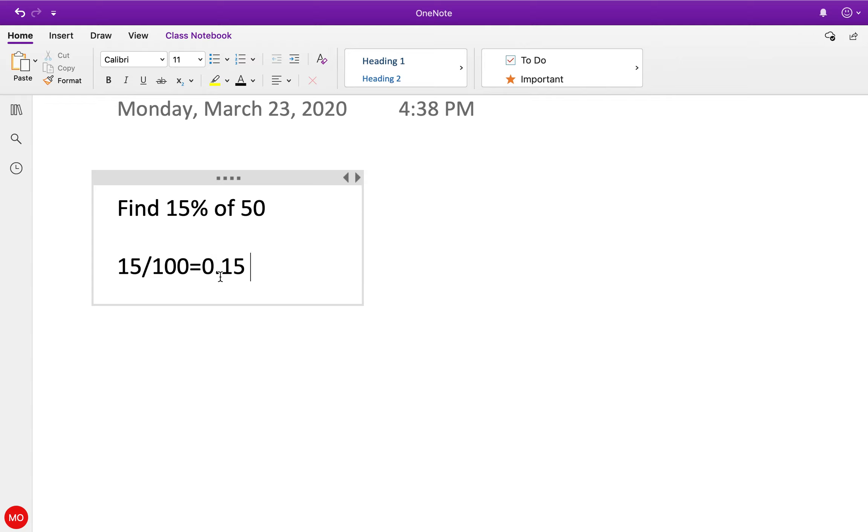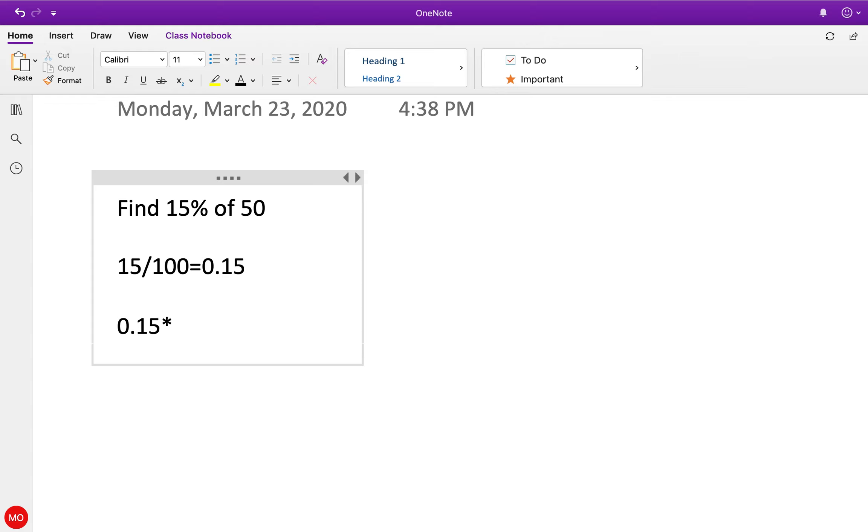by 100 will give you the decimal place number, which equals 0.15. Then I'm going to multiply that decimal, 0.15, times 50. So 7.5 is 15% of 50. That's my number one way to do it.